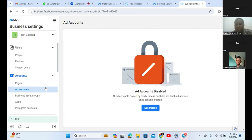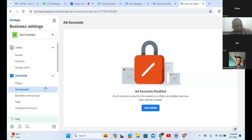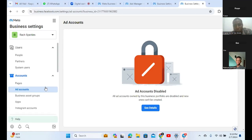The only time your ad account is disabled and you cannot get it back is when you have done some things wrong. So our assignment today is to go and read the Facebook ad policy. Read the Facebook ad policy - please write it down. To run ads on Facebook, there are policies you must adhere to. The only reason your ad accounts can be banned and you cannot get them back is if you violated those policies. I'm going to be asking questions about the Facebook ad policy in tomorrow's class.